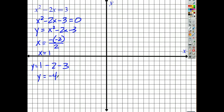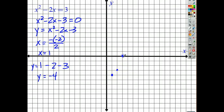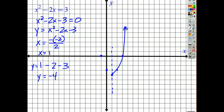So my graph is going to have a vertex at (1, negative 4). From here, since a is 1, I'm going to use my parent parabola: over 1, up 1; over 2, up 4. That gives me a y-intercept of negative 3, which makes sense. Then I can reflect these points across the axis of symmetry, and my parabola goes up like this.